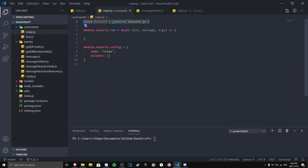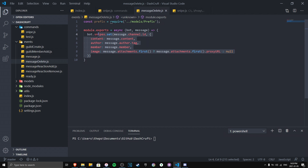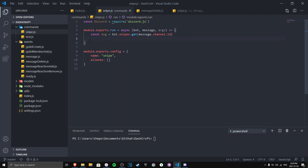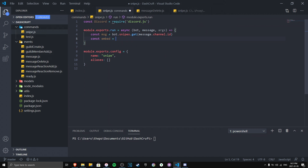Now we use bot.snipes inside the snipe command. Since we're going to send an embed, we'll import discord at the top of the file. Then when the snipe command runs, we do msgVar = bot.snipes.get(message.channel.id) to retrieve the sniped message for the current channel. Then we just need to build the embed.